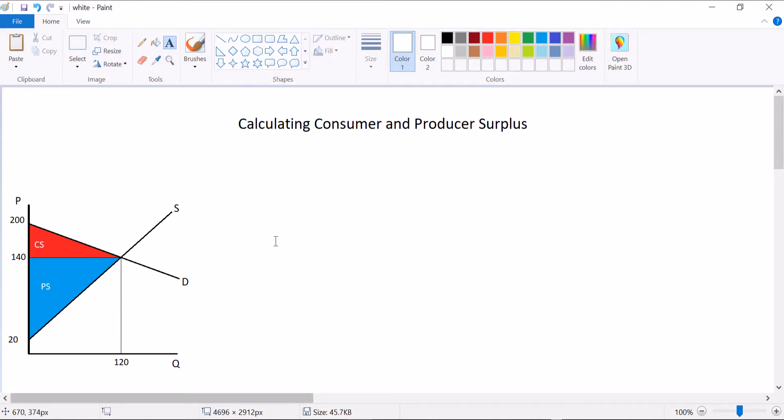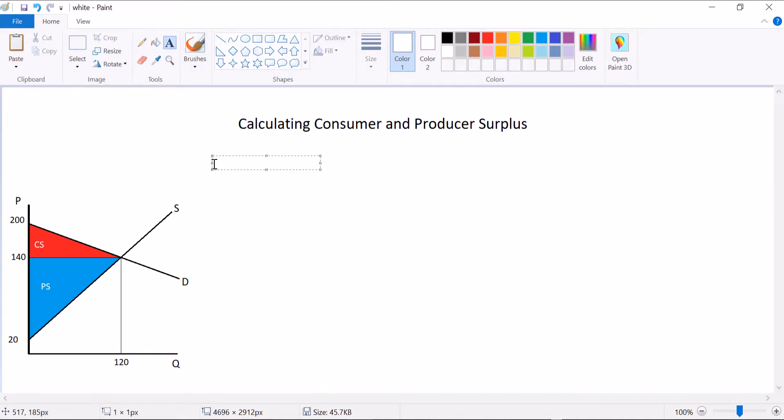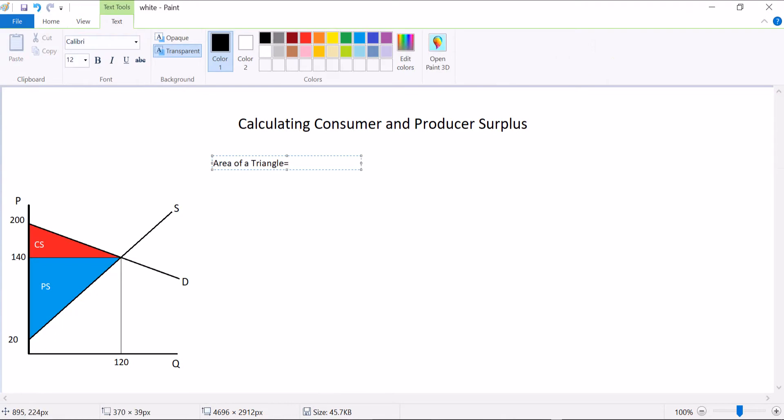So we know that these are areas between these curves. So I'm going to let you in on a little secret, which is the formula for the area of a triangle: equal to one-half or 0.5 times the base times the height of the triangle.